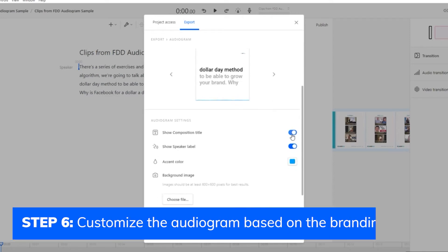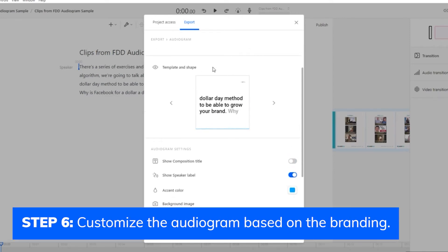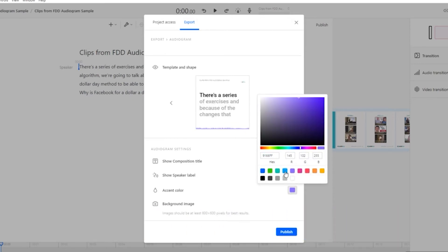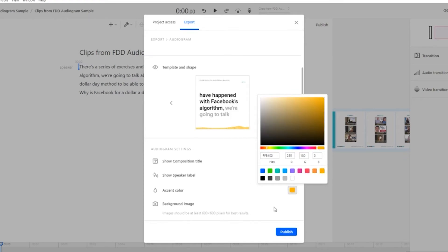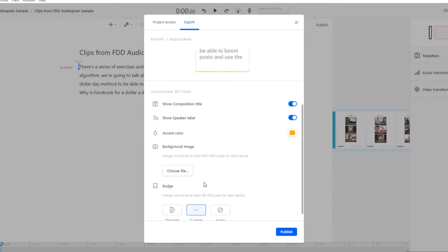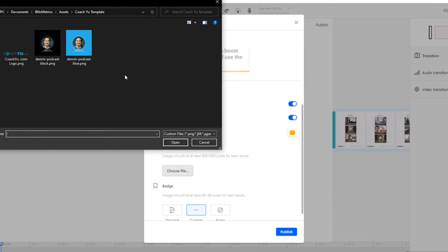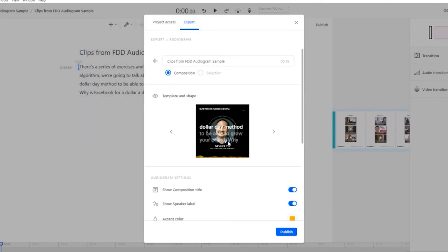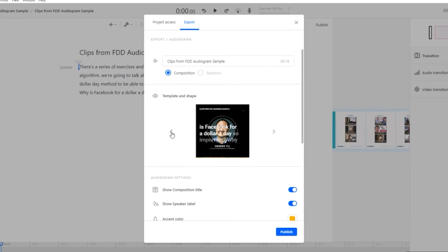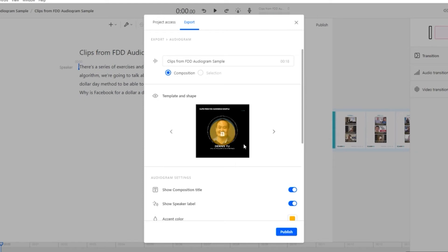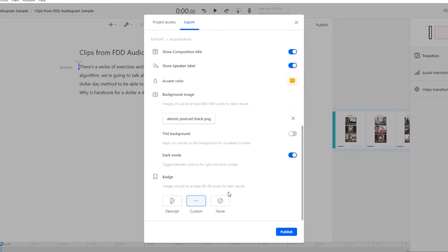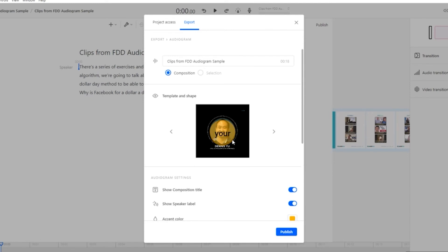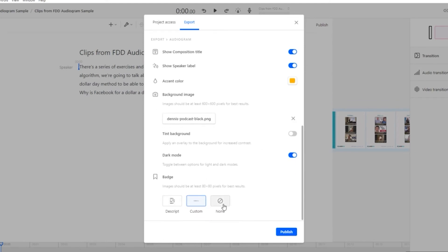You can still customize it by choosing the color or adding a background image. You can also add your own logo to it.